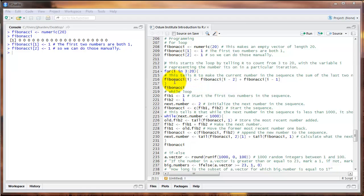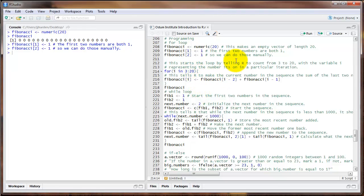We could do that over and over in our code, but we would have a lot of code and that would be difficult to work with. We're going to do it in a for loop to make things more efficient. This line starts the for loop: we say for and then in parentheses, i in 3 colon 20. The i represents a variable that is a counter, and it's going to change each time we go through the for loop. The 3 colon 20 tells R the sequence of numbers for which we want to repeat this loop.